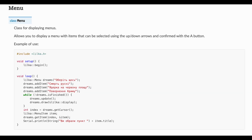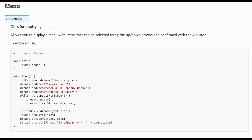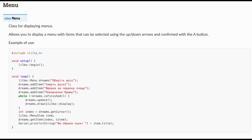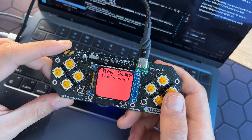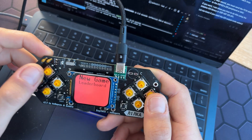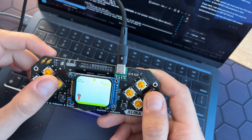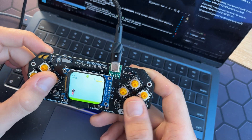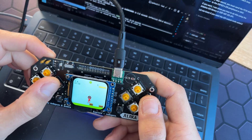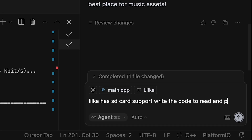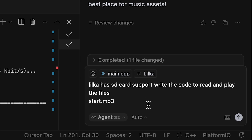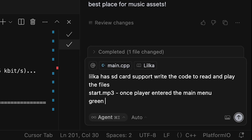Lilka has a dedicated menu class, so I hoped the AI would use it. But no — it created an ugly menu using raw functions. And now you're probably seeing the last successful build, because after the menu I asked about adding some sound effects. Lilka supports SD cards, so I wanted to upload some sounds and play them during the game.